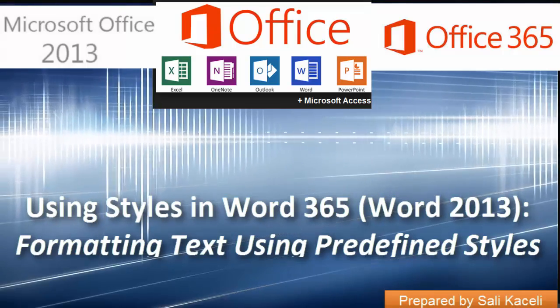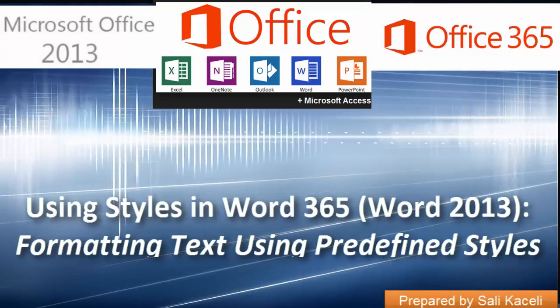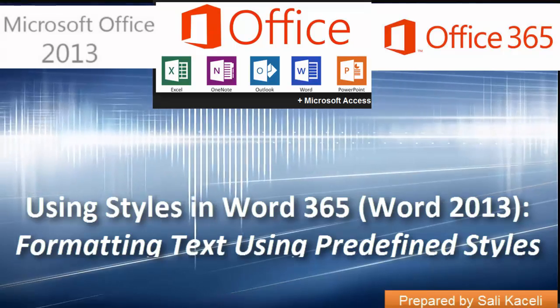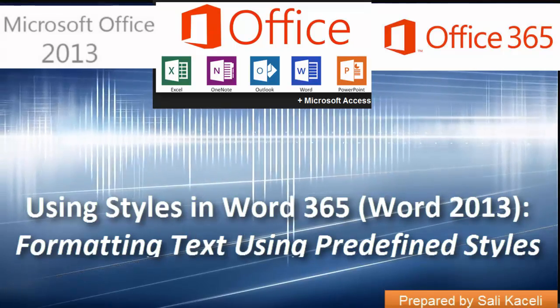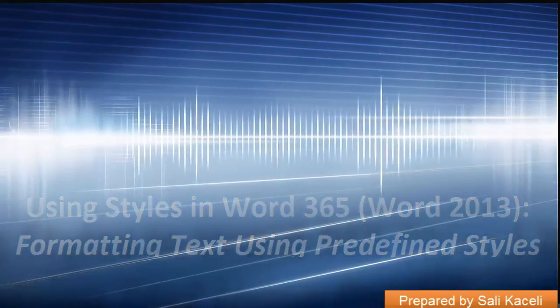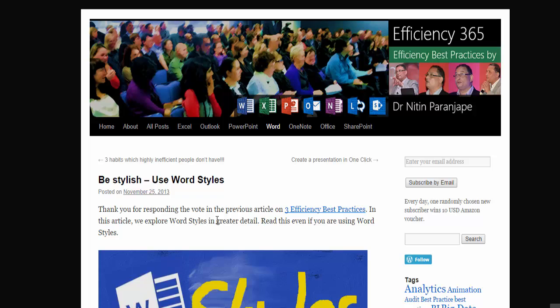In this session I'm going to go over the use of styles in a document in Word 365 and Word 2013. As this headline says, be stylish, use Word styles. Styles are a very effective tool in both saving you time in the design and formatting of a document, as well as providing consistency throughout the document. They save time and provide consistency.